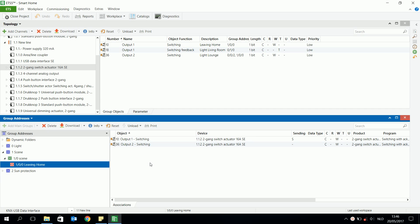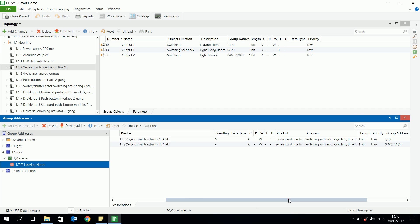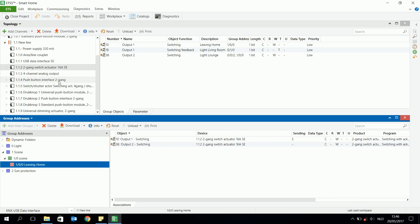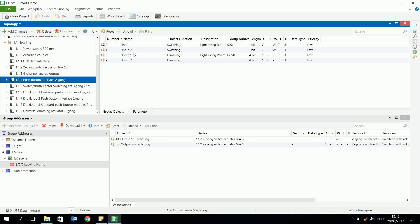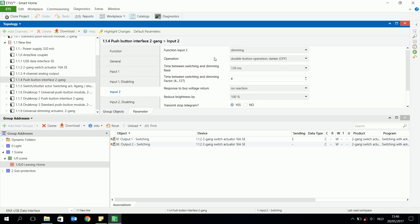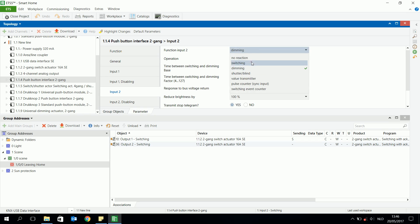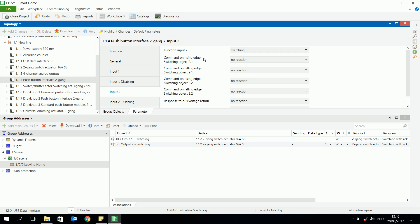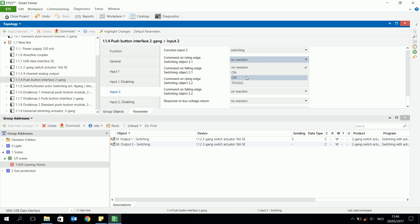I already added two switching objects — object one and object two — and these are two one-bit objects. Then I have to join a push button; I choose input two. I want to make a leaving home scene, so I have to change the parameters into switching, and on the rising edge I will choose an off signal.